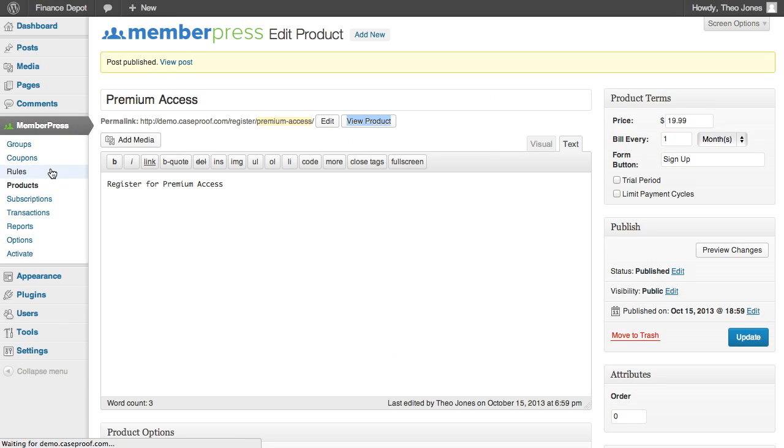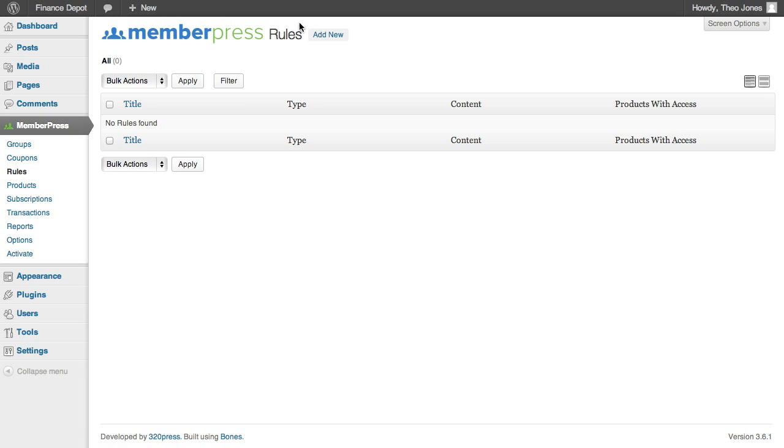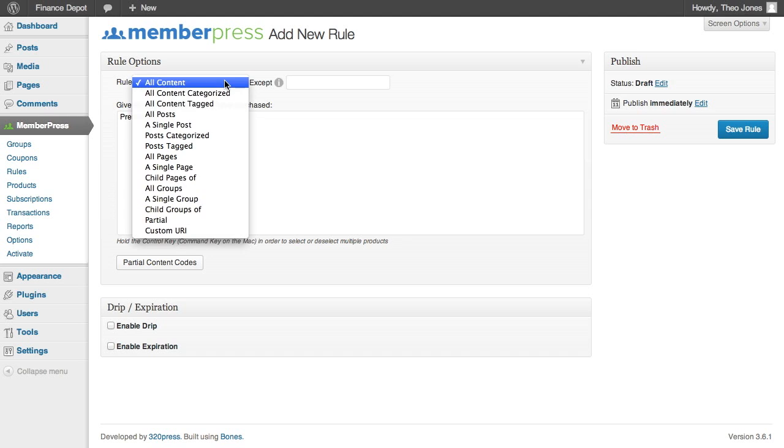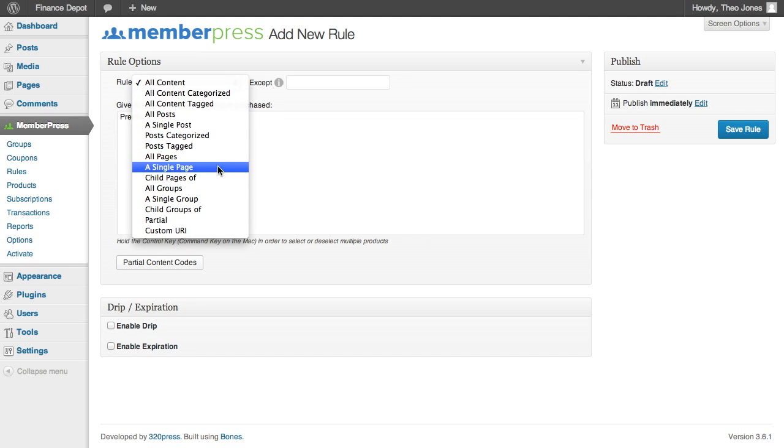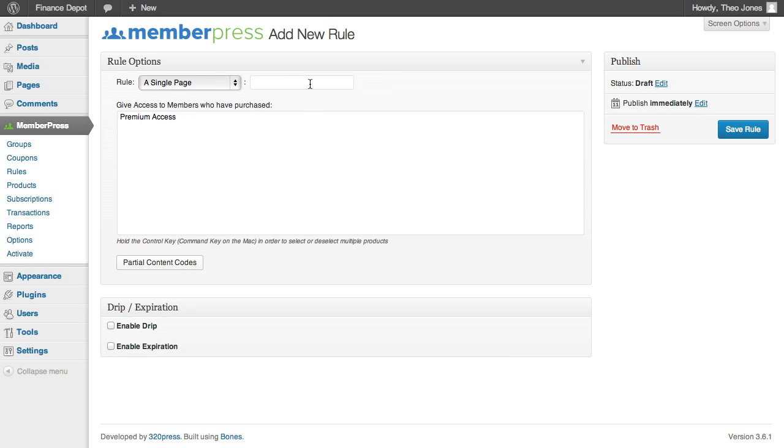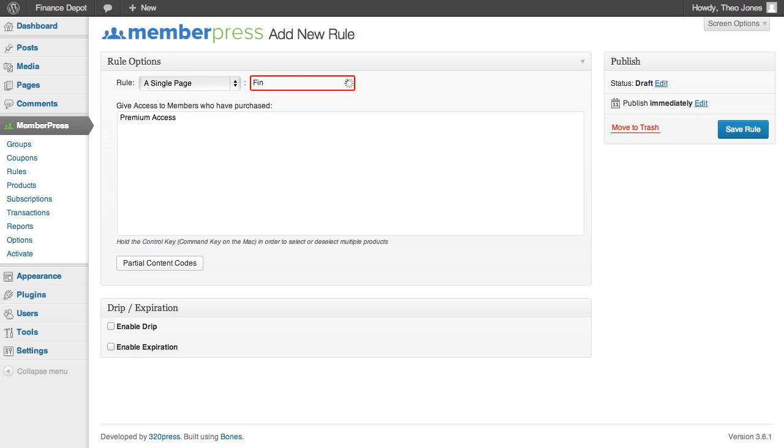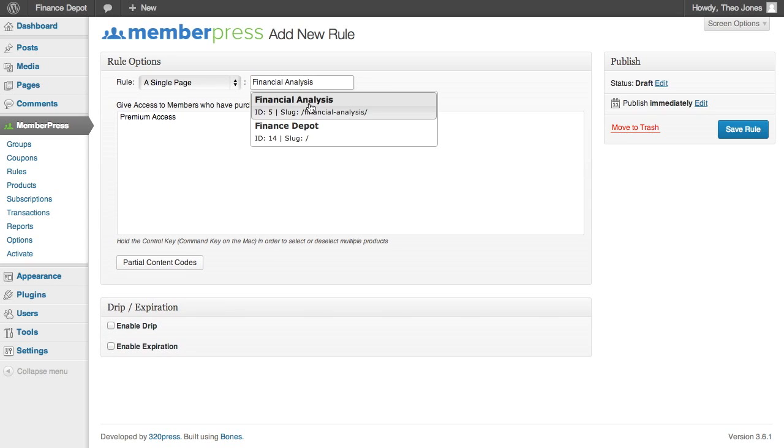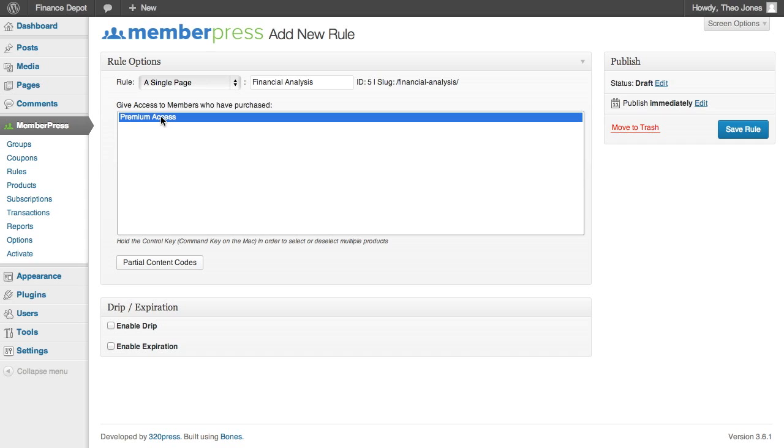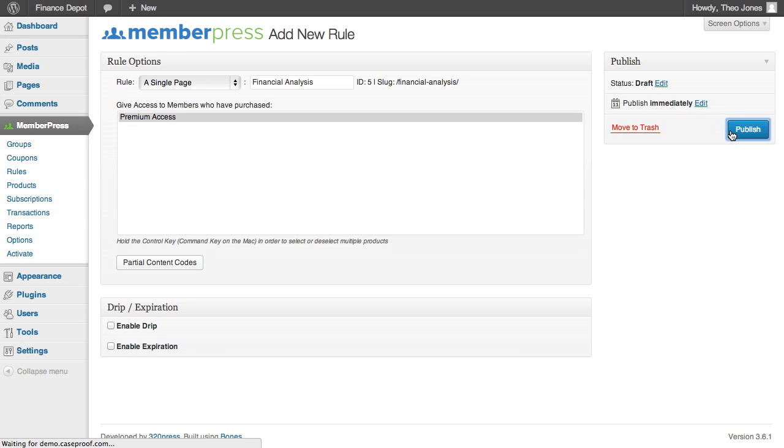So if you look here though, the financial analysis page is still unprotected. So normal users can still access that. So let's create a rule that will block access to that unless the person has purchased premium access. So there are a lot of different rules that you can set for different types of content. But I'm going to set one up for a single page or financial analysis, that page. And we're going to grant access to the premium access product. And we're going to hit save now.